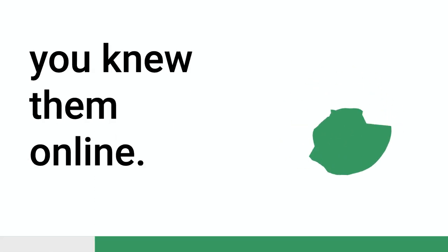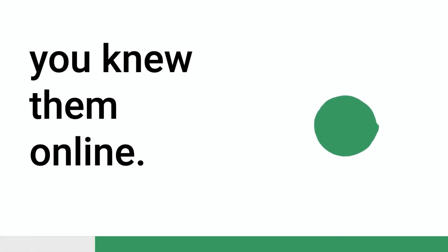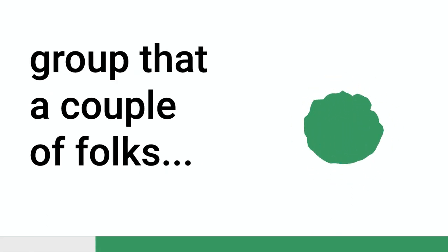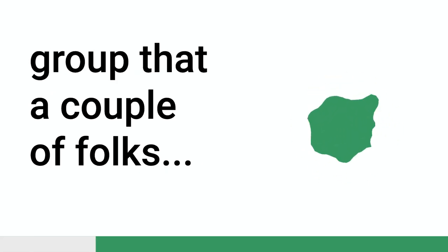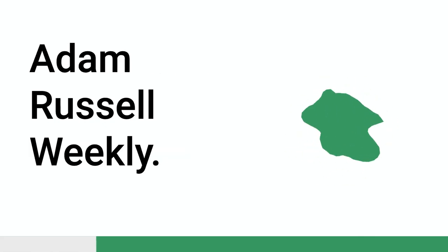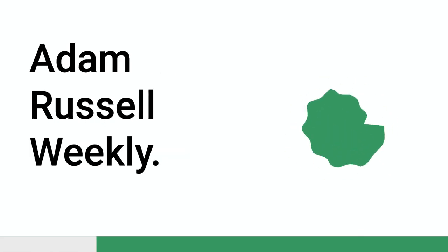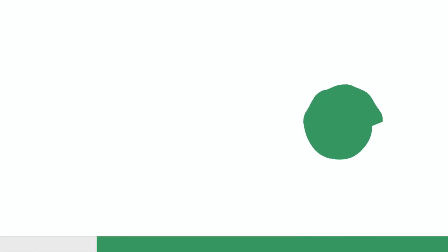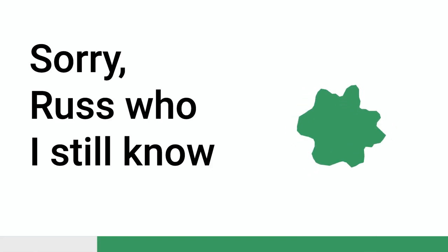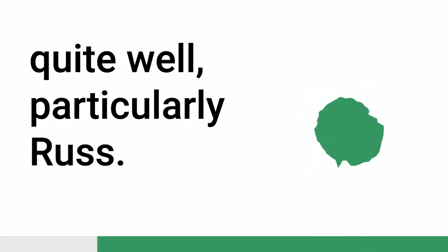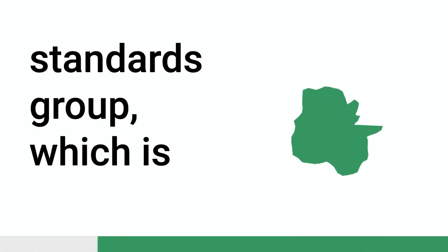If you knew someone, you knew them online. Then there was a thing called the Web Standards Group that a couple of folks, there was Peter Furminger and Russell Wickley. I'm going, sorry Russ, who I still know quite well, particularly Russ. They started this Web Standards Group.